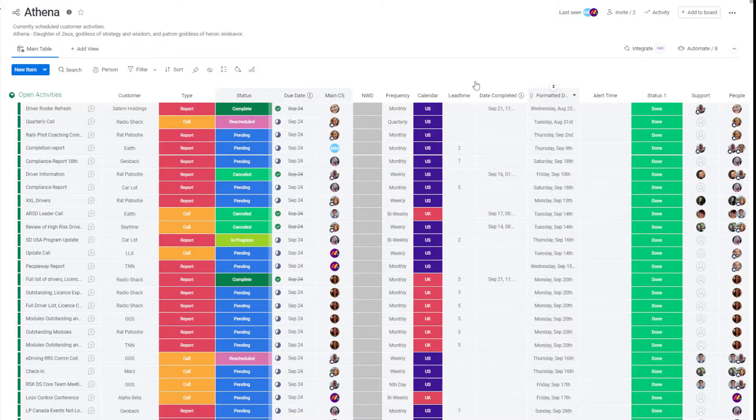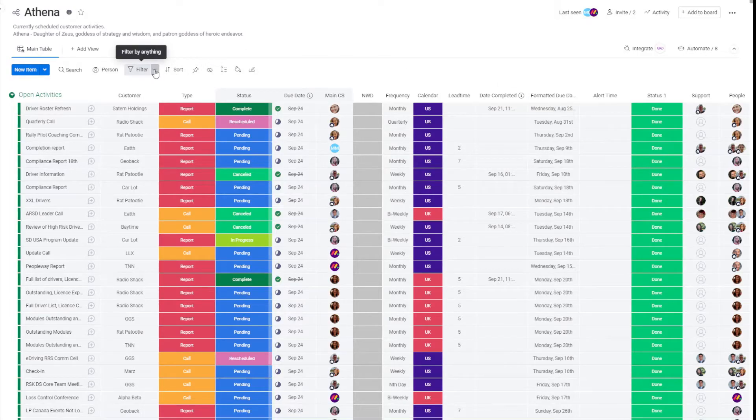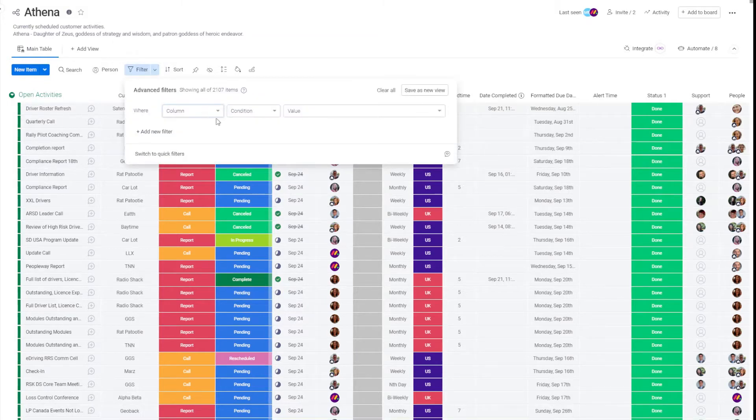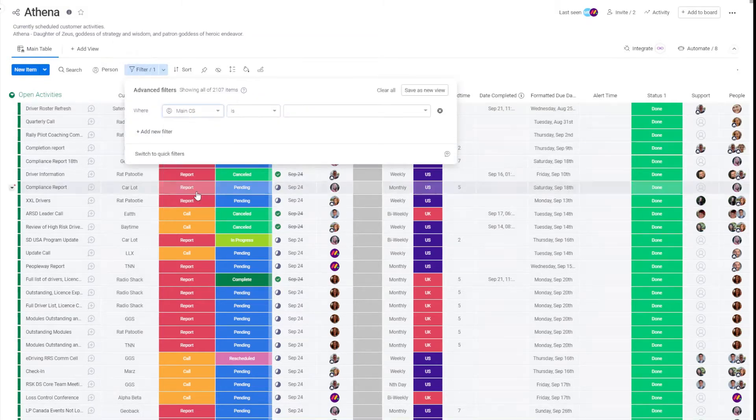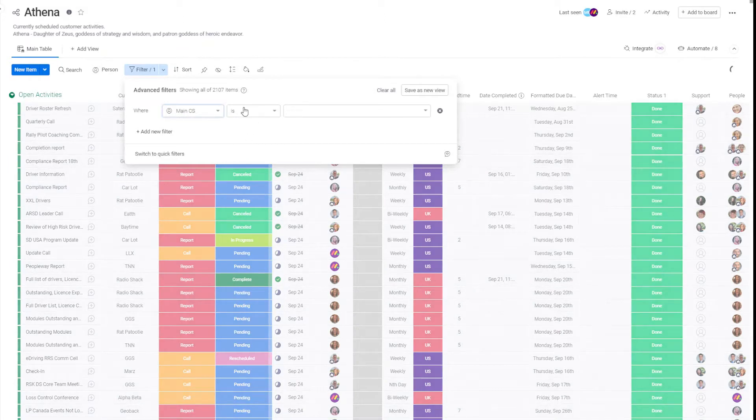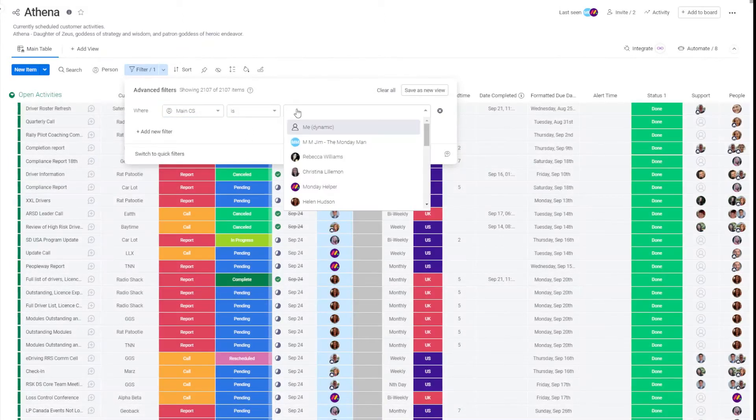The first thing we're going to do is push the down arrow on the filter. We're going to select the people column that we want to filter on, make sure this is 'is', and we're going to select 'me dynamic'.